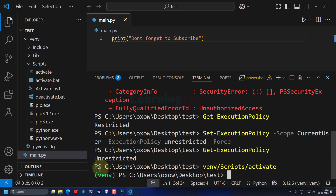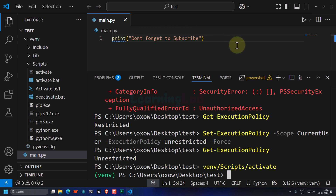After running the activate command, the virtual environment has been activated — we can see 'venv' displayed in a different color in the terminal prompt. Now we can install the dependencies or packages that our project needs, and those will be installed inside this virtual environment for this particular project. This is how we can create and activate a virtual environment for Python projects in Windows. If you like the video, hit the like button, write in the comment box, and subscribe for more tutorials.